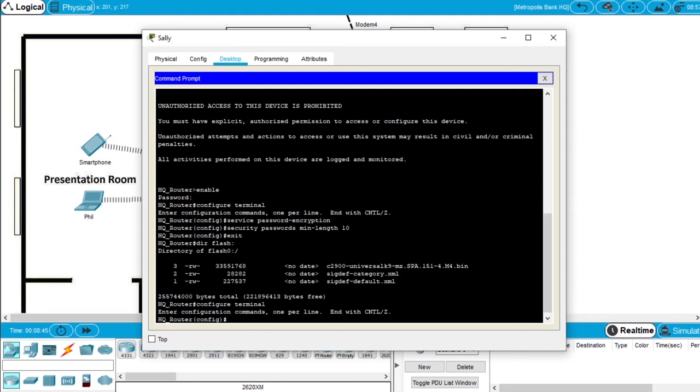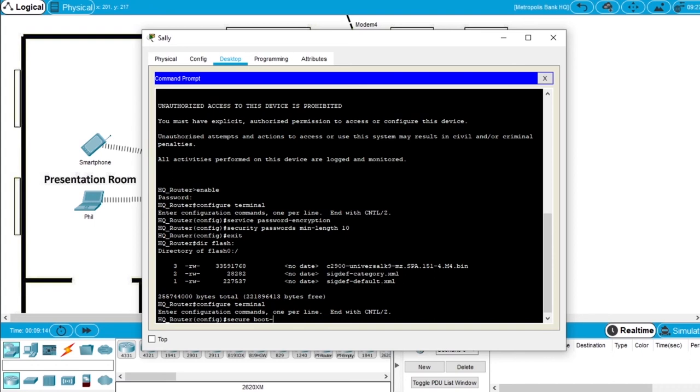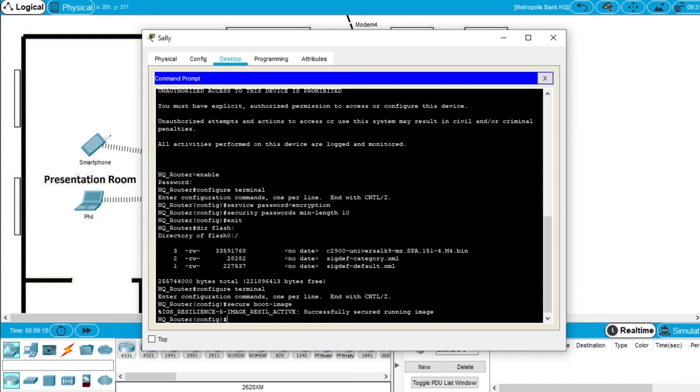First we'll secure the boot image. This will activate iOS image resilience and prevent the iOS file from both showing in the directory output and prevent deletion of the secure iOS file. So write the command secure boot-image and enter. We got the message successfully secured config archive. Now the iOS image of the router is secured.